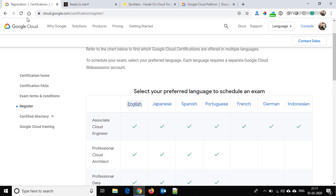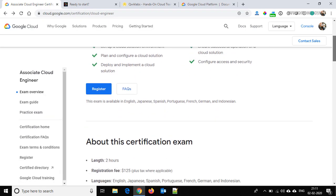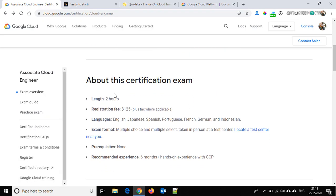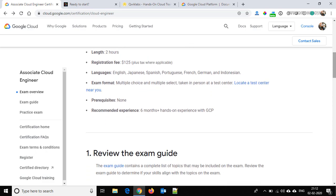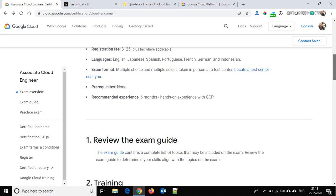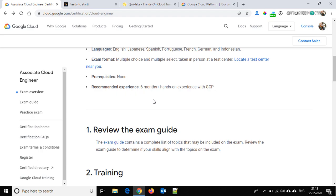Back on the certification page — the exam length is two hours and here is the registration fee. These are the supported languages and the exam format is multiple choice: you are given a question with multiple answers and you select the right one. Prerequisites are none; recommended experience is six months or more of hands-on experience with GCP.